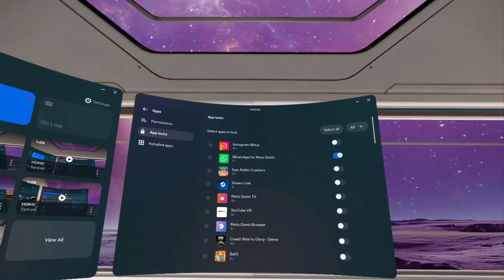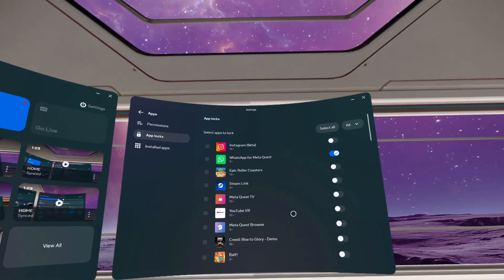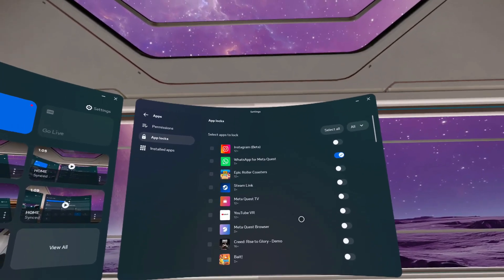Turn this on and create a passcode for yourself to lock the app. That's how you lock apps on your Meta Quest 3.